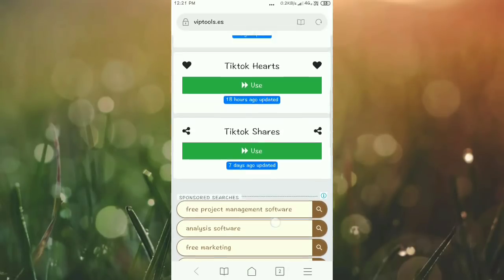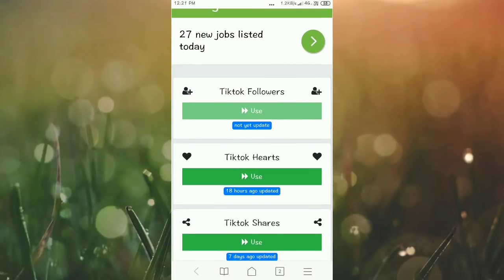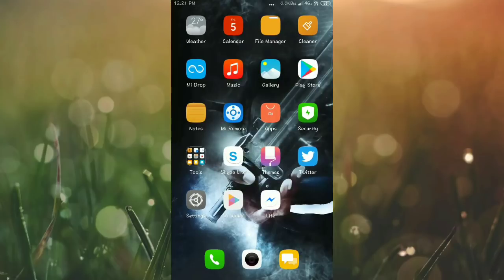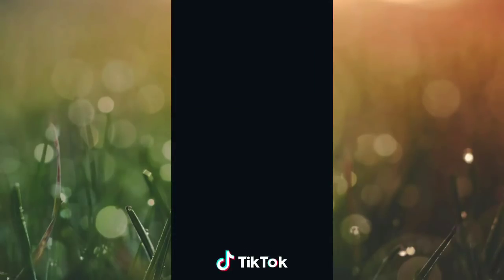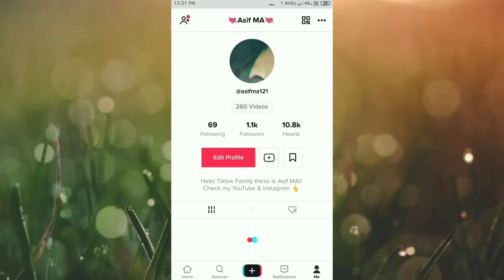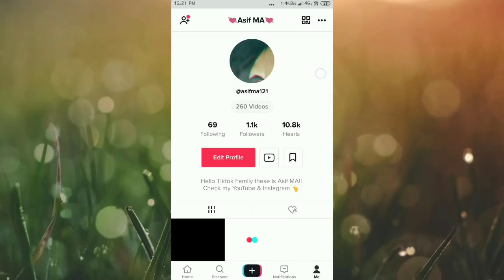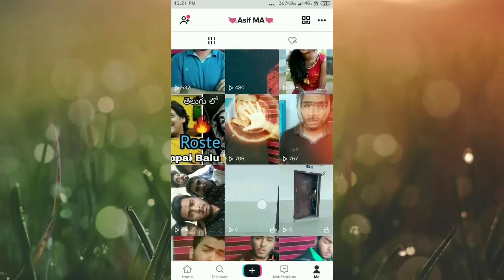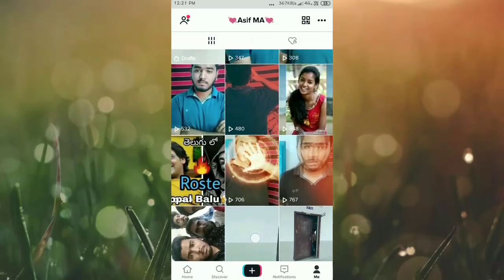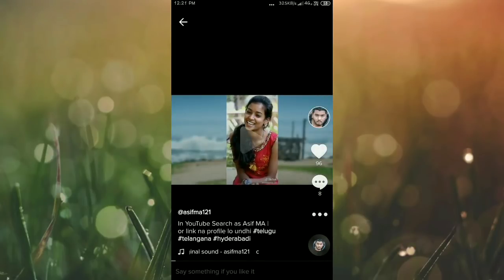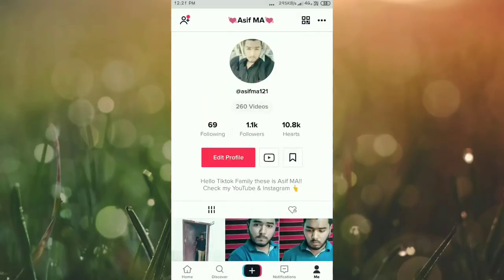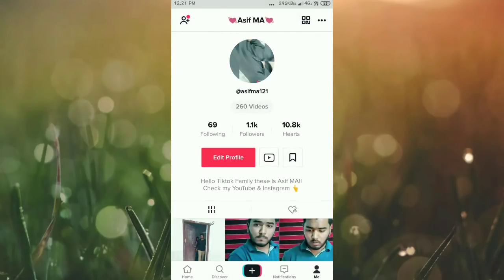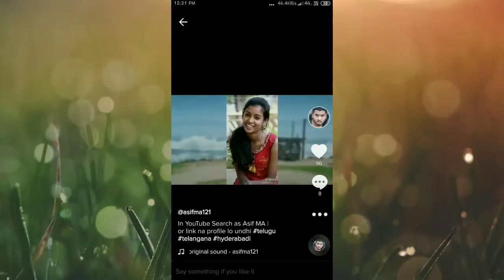I'm going to show you live proof. First, open the TikTok application and go to your profile. If you want to increase likes on your profile, choose the likes option. I'm going to show you this trick. I currently have 96 likes.